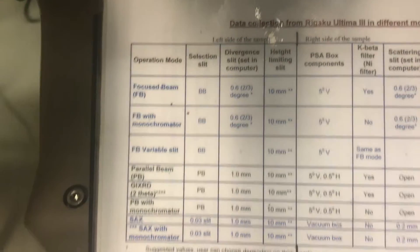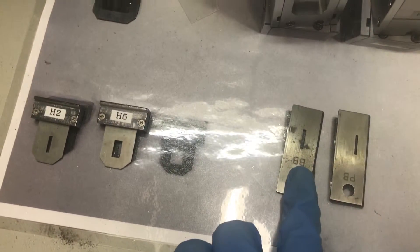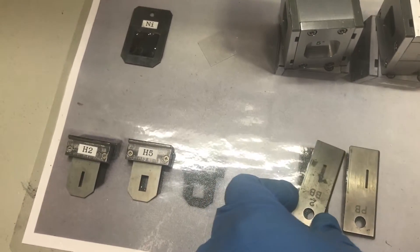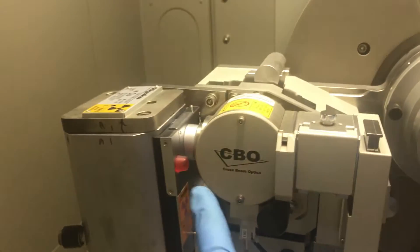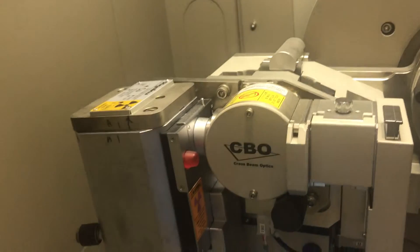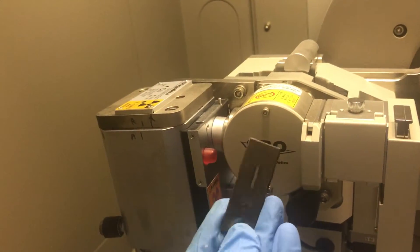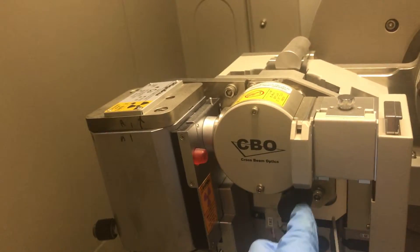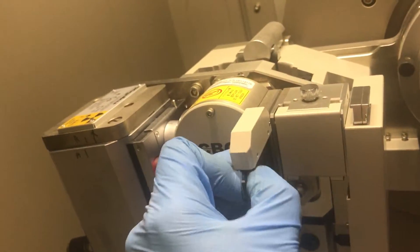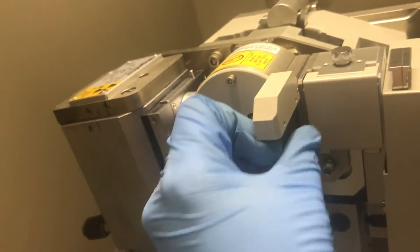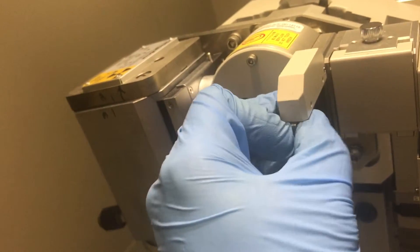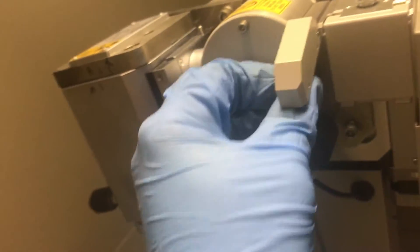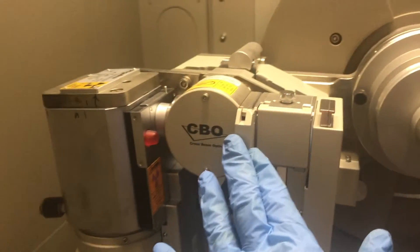The selection slit is BB. So selection slits are these two: you have BB and PD. For this typical mode, you need BB. Either you can find it here or it's already installed inside the machine. Here you can put the selection slit inside. As you can see, the writing should face the sample and this circle hole should stay out. So you can put this up and then slide the slit in. All right, it's in. So the selection slit is in.